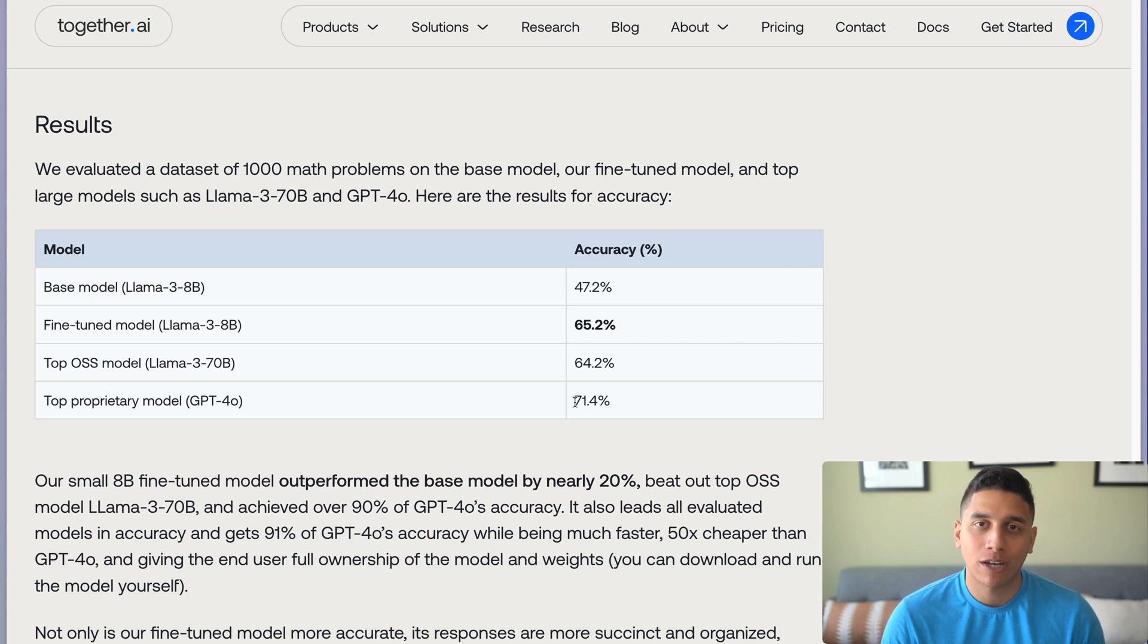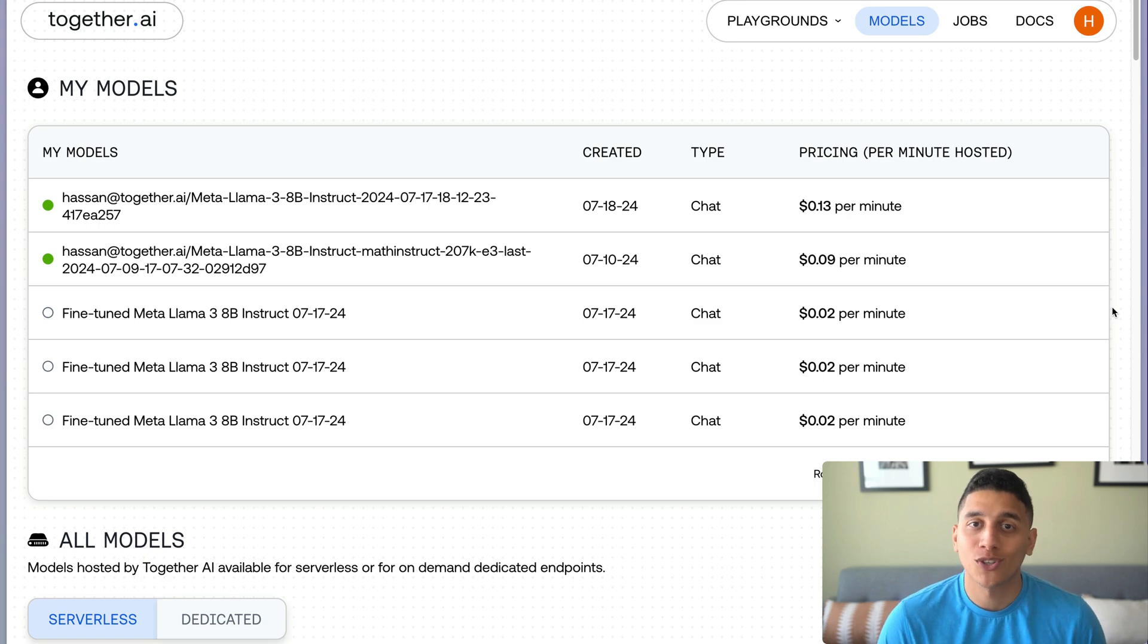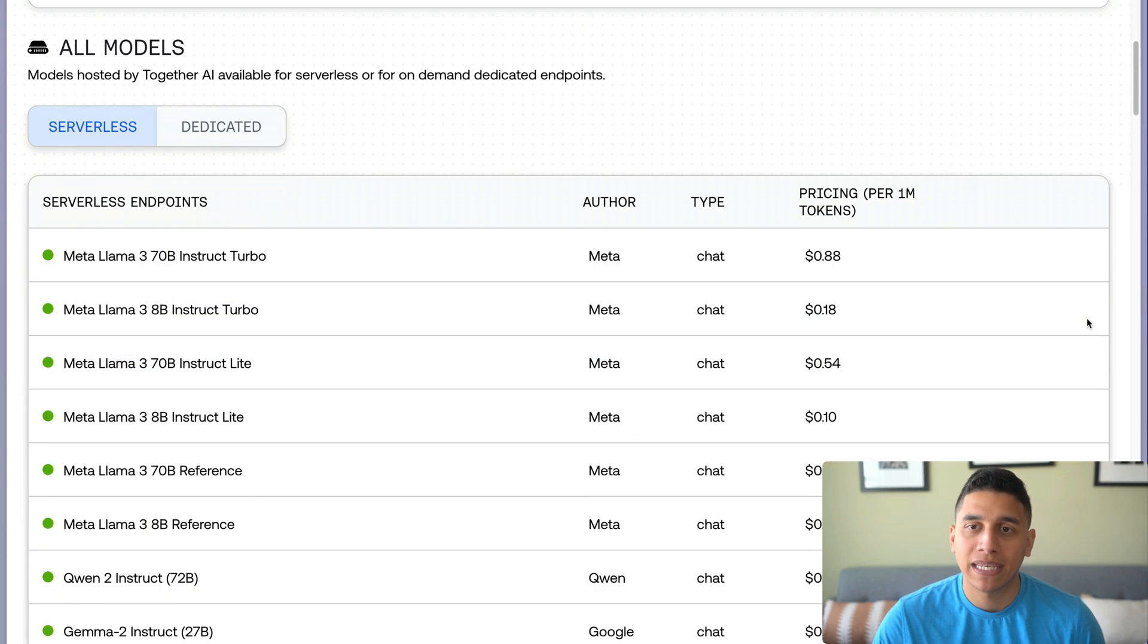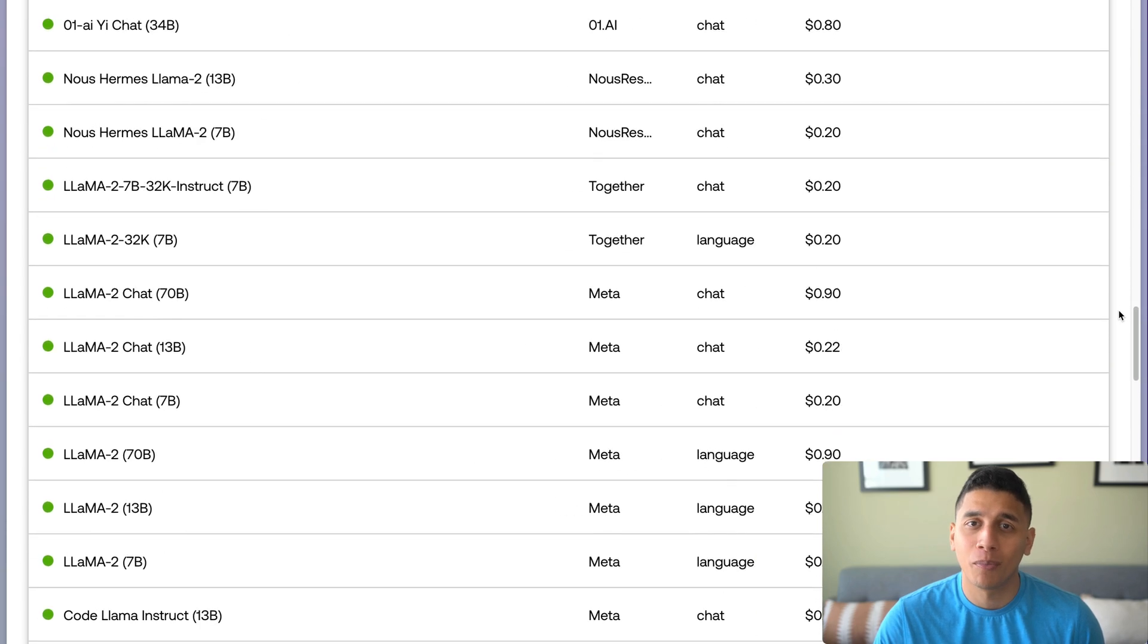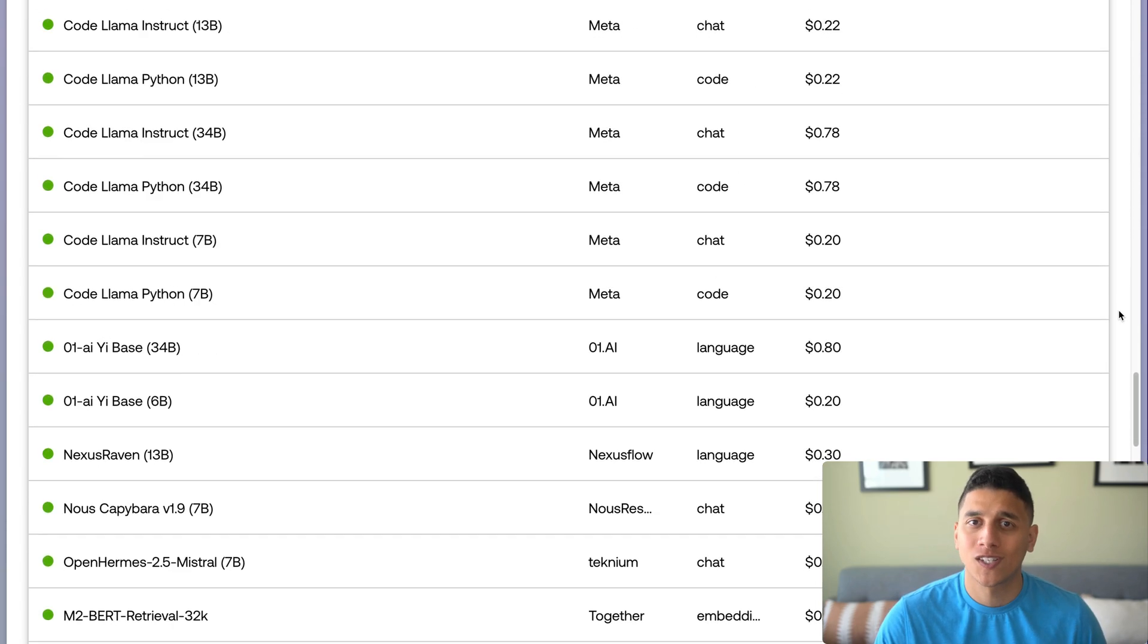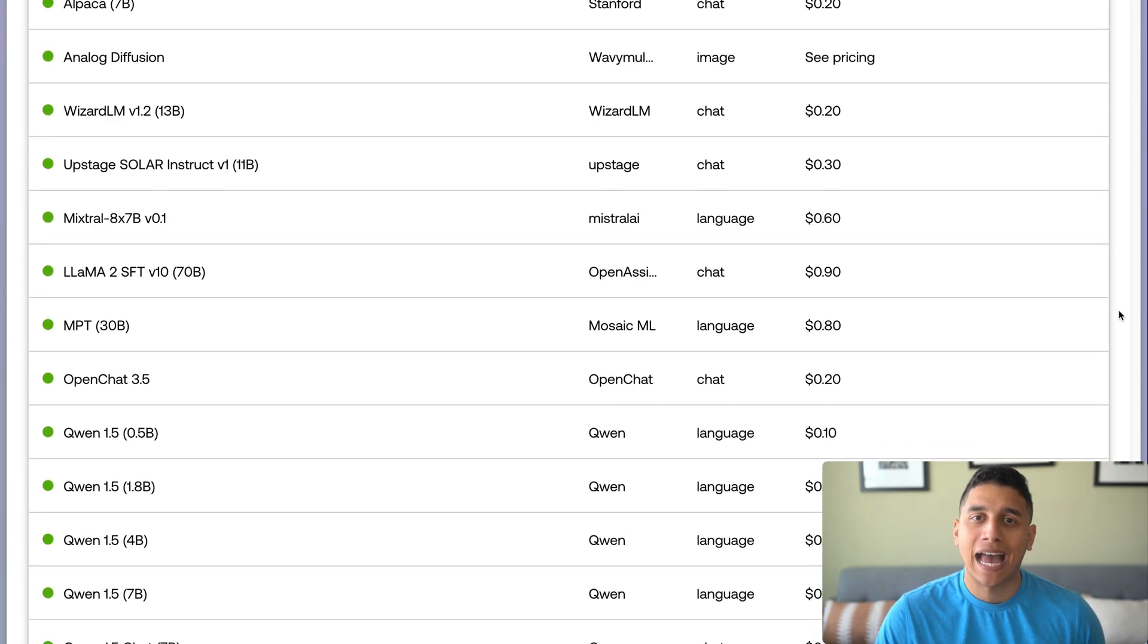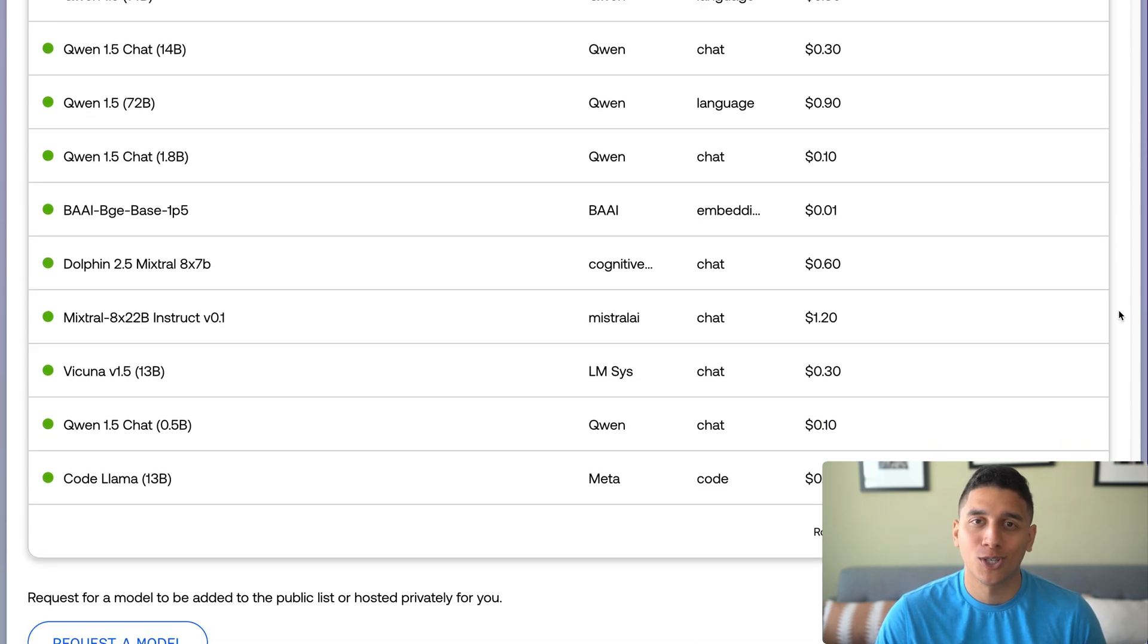You can check out together.ai/blog/fine-tuning if you want to learn more about that. We've only just scratched the surface of what you can do with the Together AI API. We also have over 100 other models and are constantly adding new ones so that you always have the best open-source models to use.